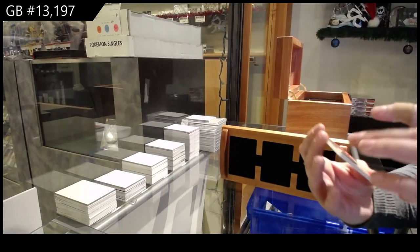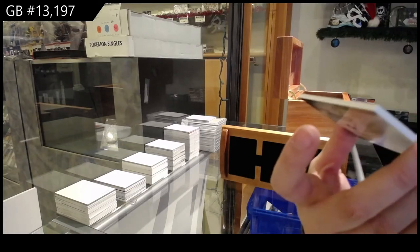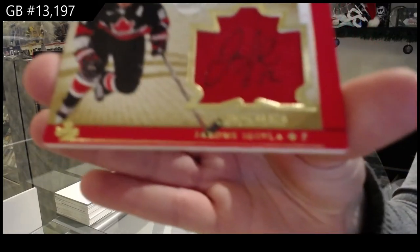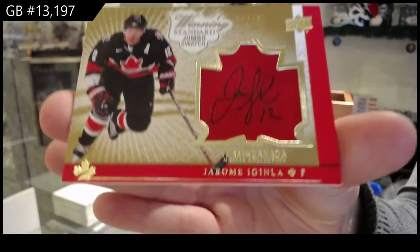We've got a winning standard jumbo swatch auto numbered to 25, Jerome Iginla.